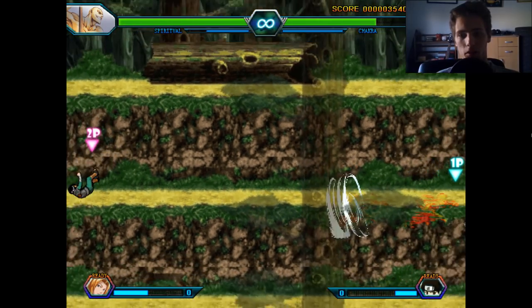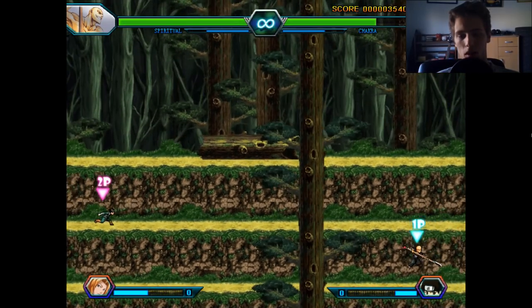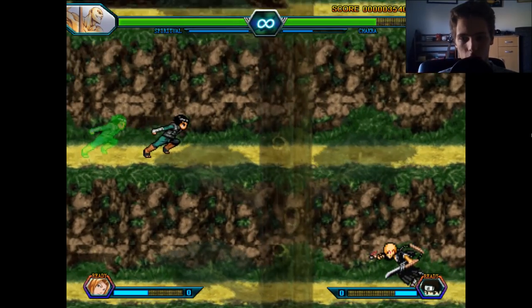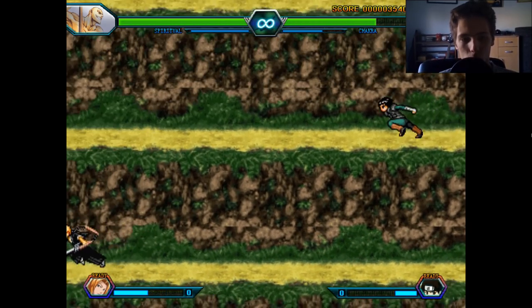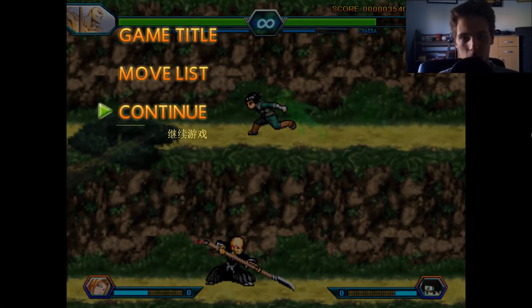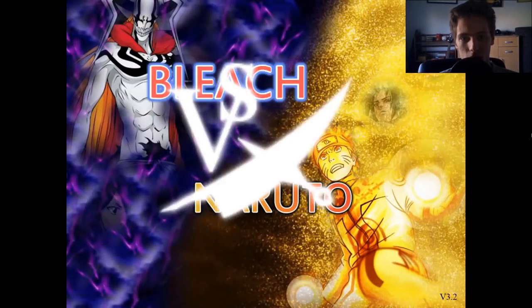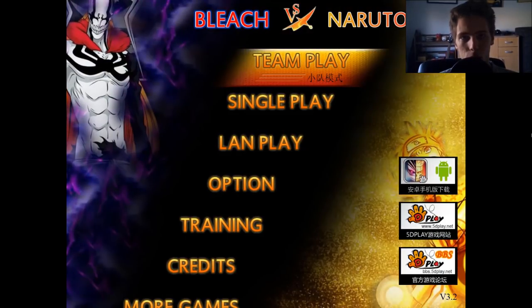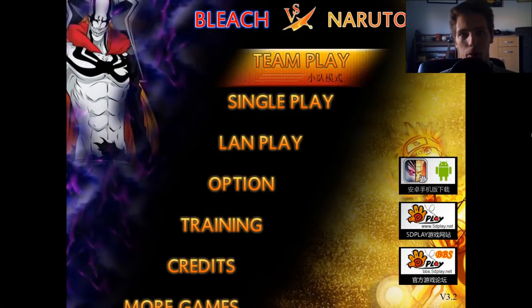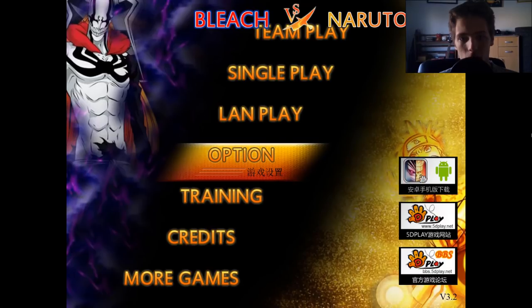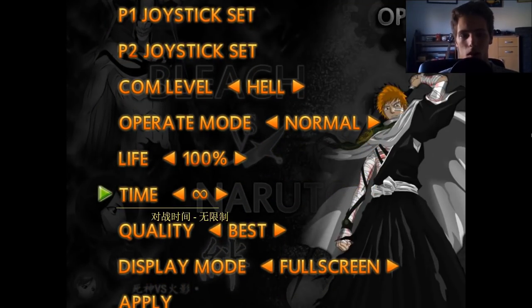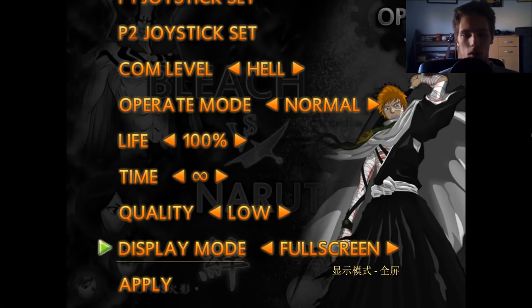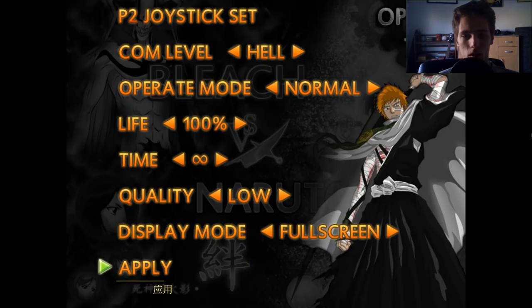Let's now try with low quality — lower fps — and see how it will affect the overall game performance. Low quality selected.